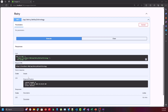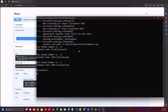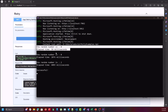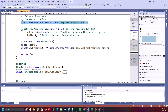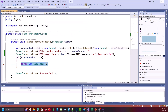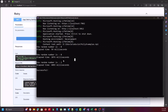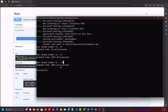Our action returns a 200 status code, meaning execution was successful. In the console, the first attempt executes immediately and the random number is zero, so according to our random exception generator an exception is thrown. Polly retries after two seconds — approximately 2000 milliseconds. At the second attempt the random number is two, so the method didn't throw an exception.